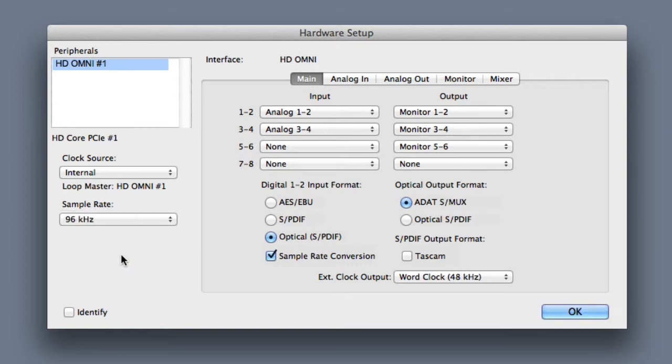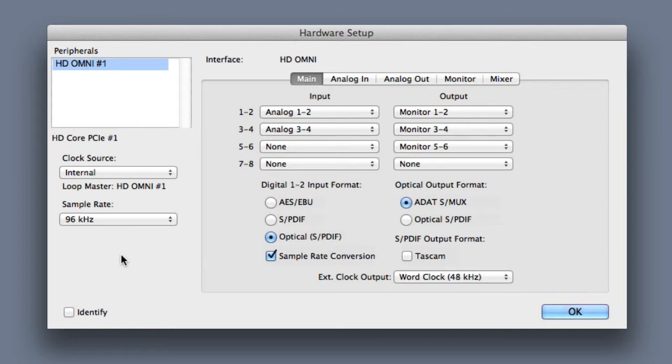What this does is set the sample rate for any new sessions that you create. If you happen to already have a session open, this sample rate value will reflect the settings for your current session, and you won't be able to change it.